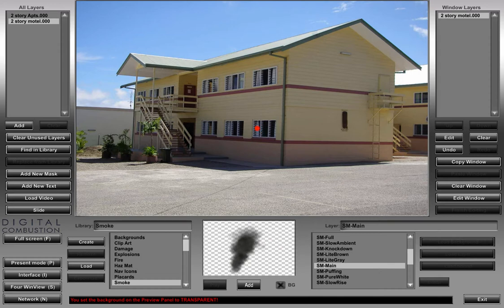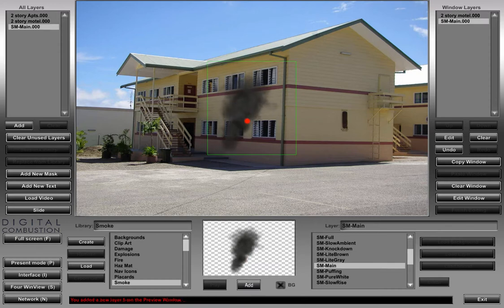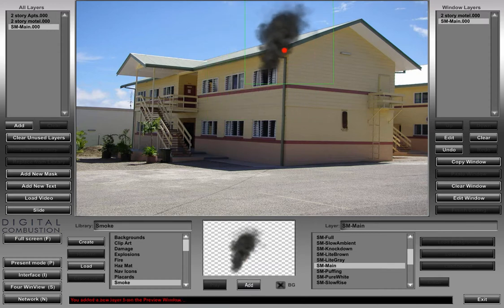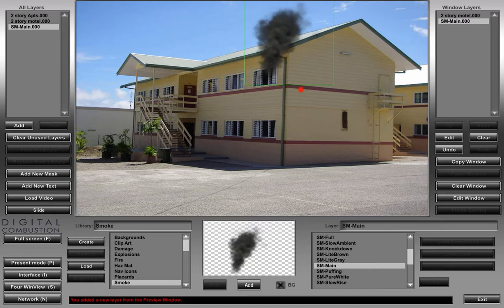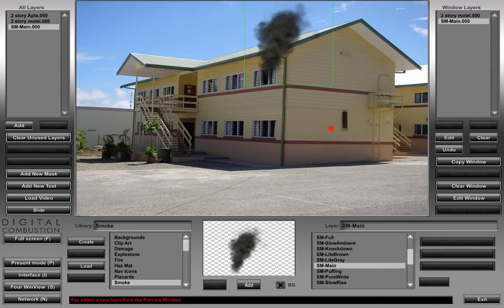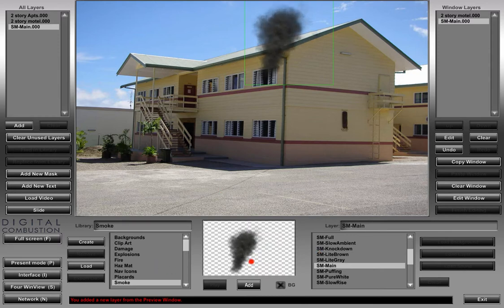If we wanted to add a smoke layer, once again we can just click add and move that around to where we want it. We're not going to go into the different types of editing you can do to the smoke right now — that's for a different video. We just want to show you how you take content from your library and put it onto the screen.